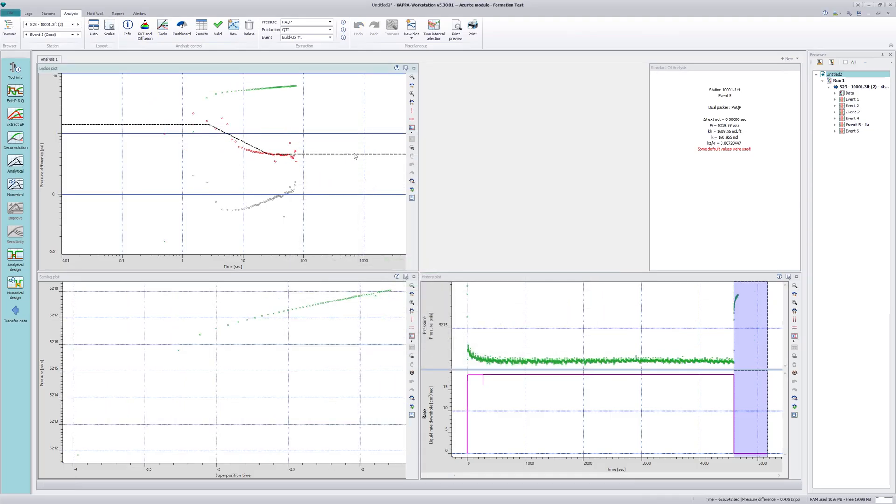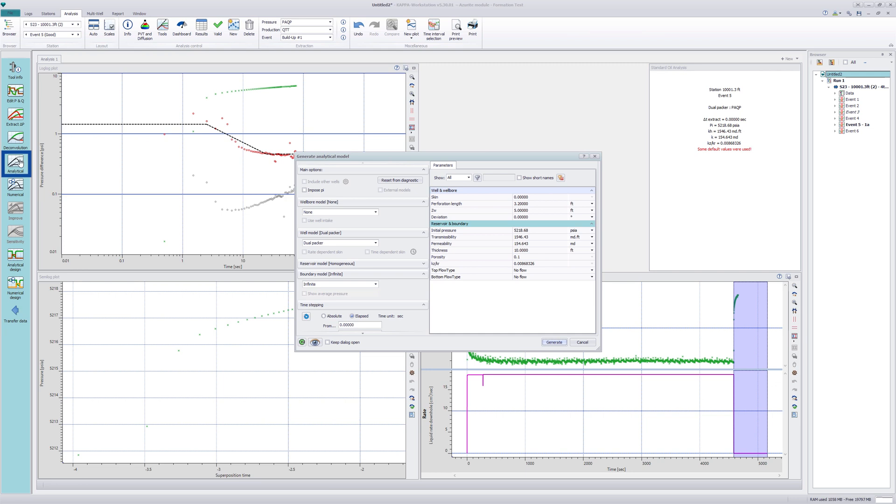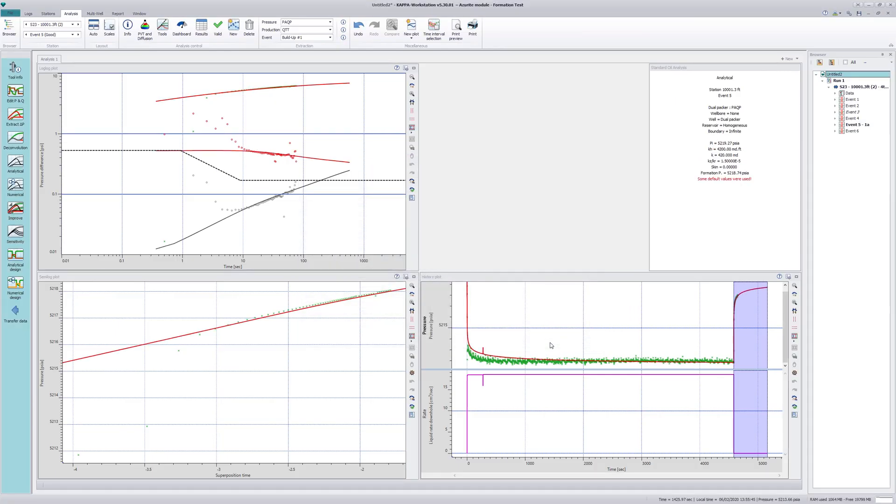Diagnostic tools on the log-log plot are adjusted to match the pressure and derivative. From those parameters, an analytical model is generated. A satisfactory match is obtained.